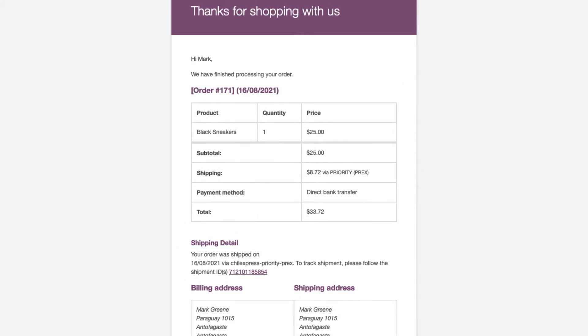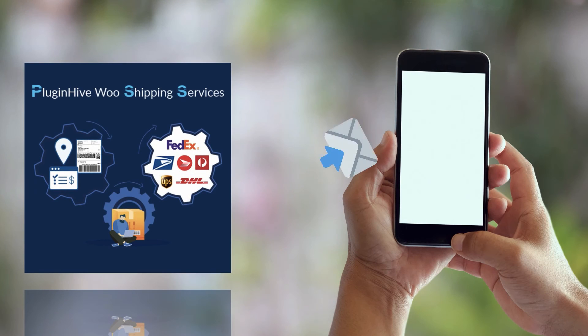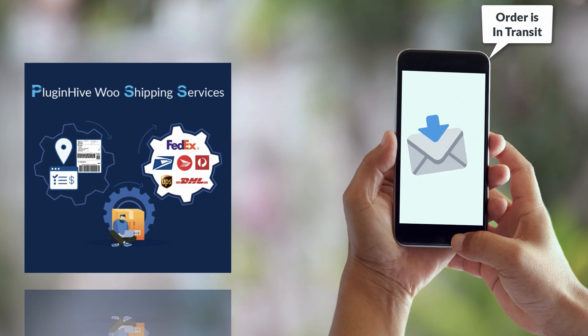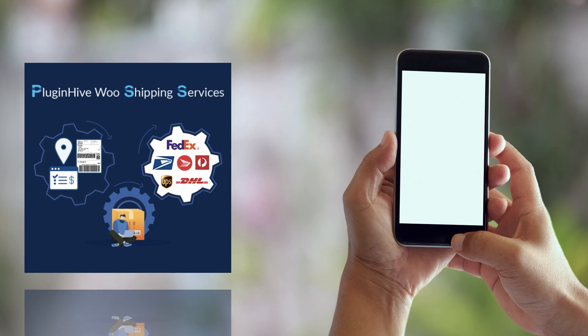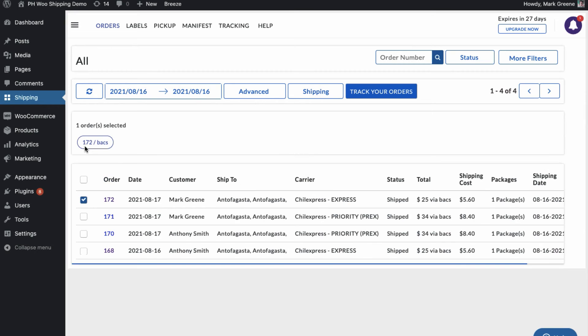The plugin also adds the tracking details in the WooCommerce order completion email for customers to track their orders easily. As soon as the carrier updates the tracking status, the plugin also notifies the customers of every tracking status update via emails, saving you a lot of time and effort.